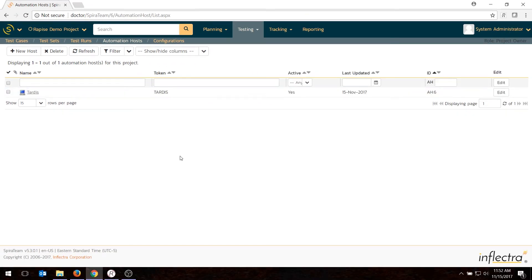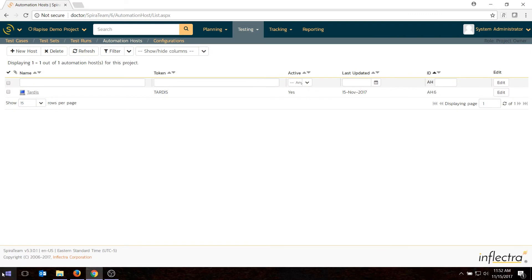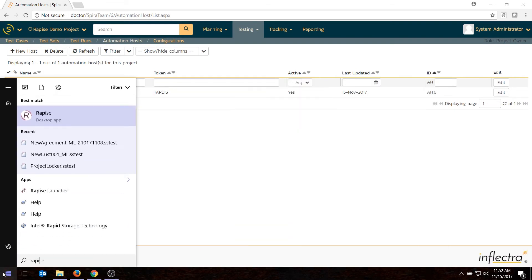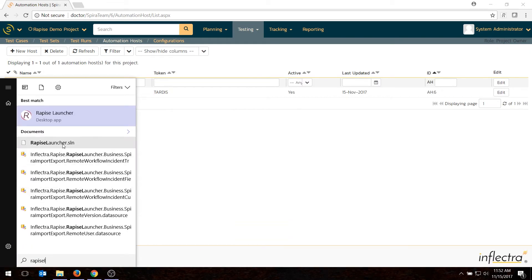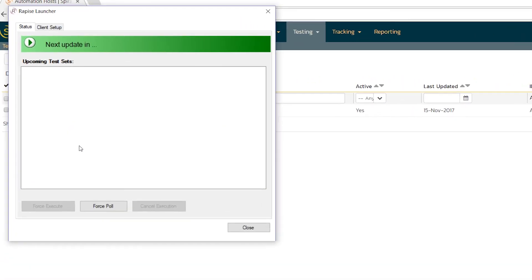So hit save. That's my automation host. And the one thing I do then is I need the launching tool. So if I shut Rapise down, and I go to my start menu, I'll do Rapise launcher, which is right here.